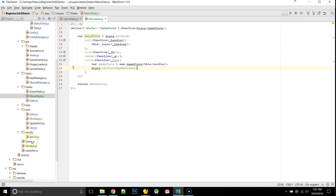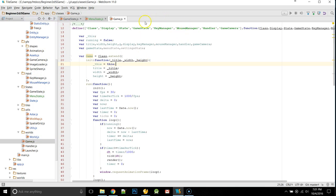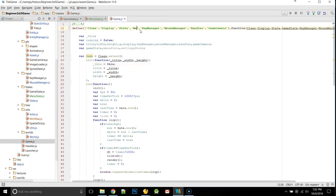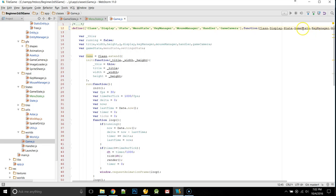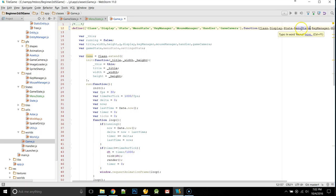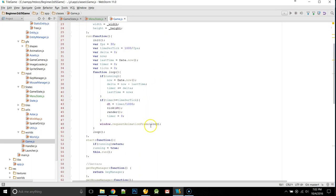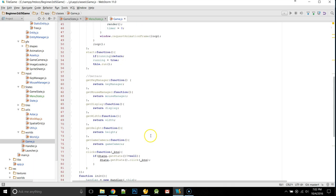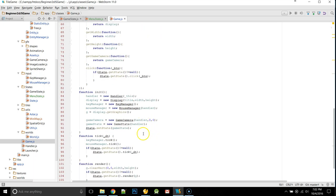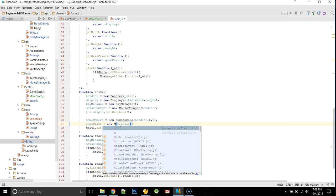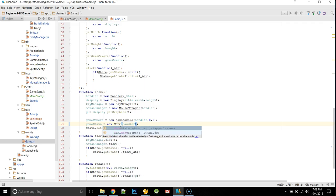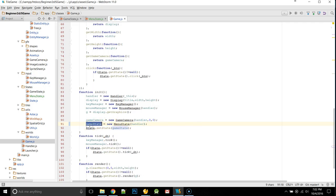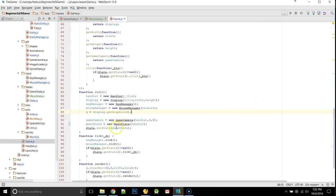So, now one thing we need to do is come into our game, and where we have game state here, we're going to change it to menu state. Because we want to start off, oops, state. We want to start off in our menu state. So, down in our initialize function, where we actually are setting our state, we're going to set it to a new menu state. I'm going to call it menu state.